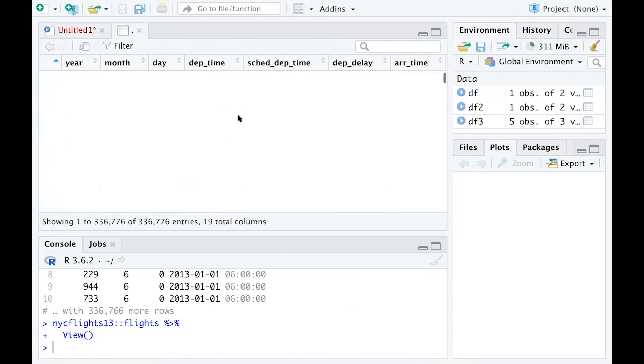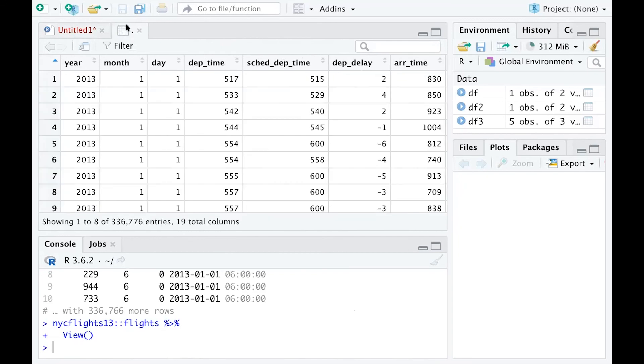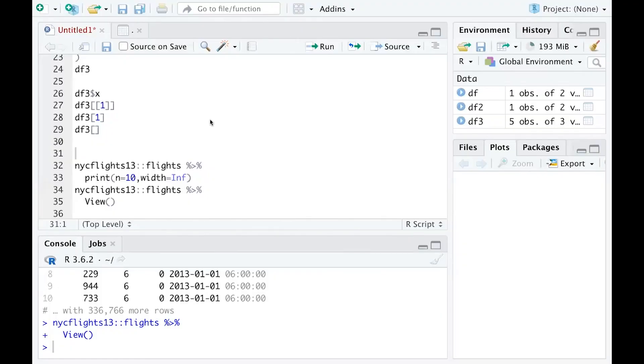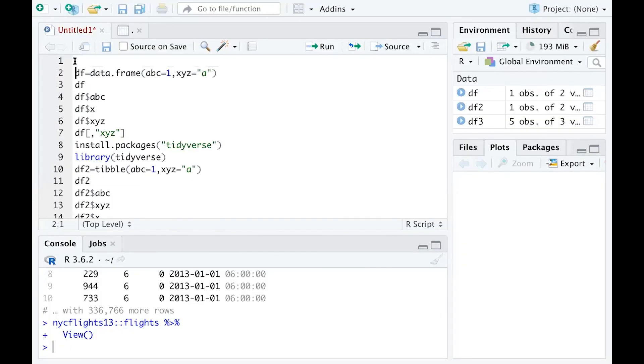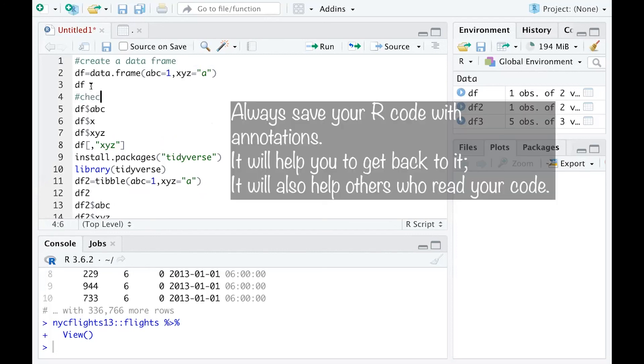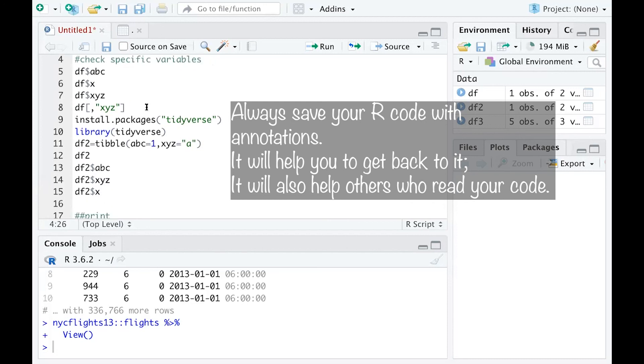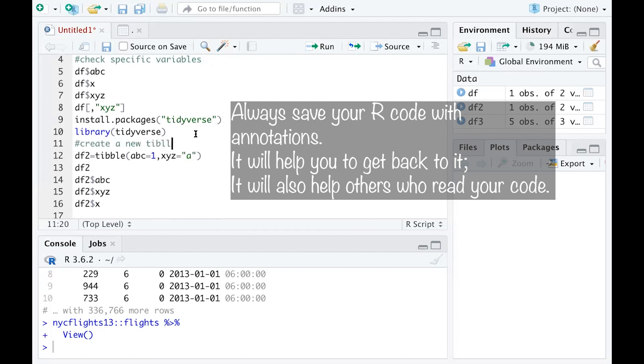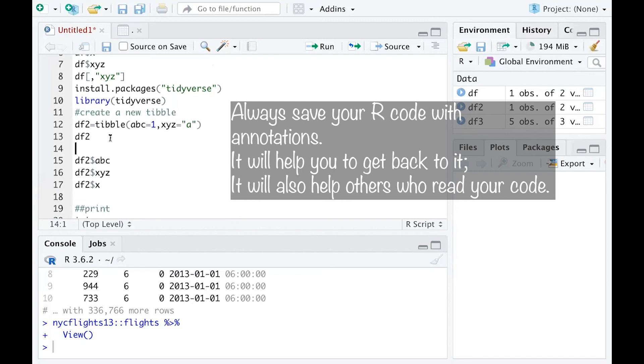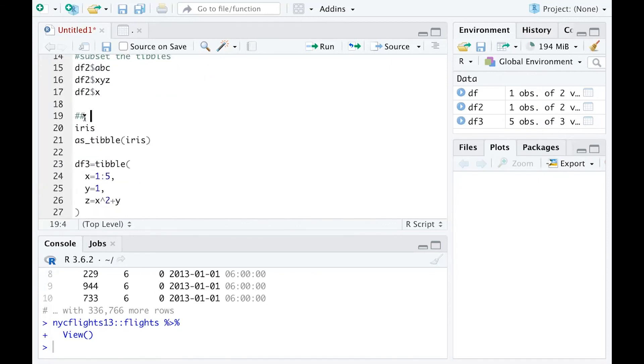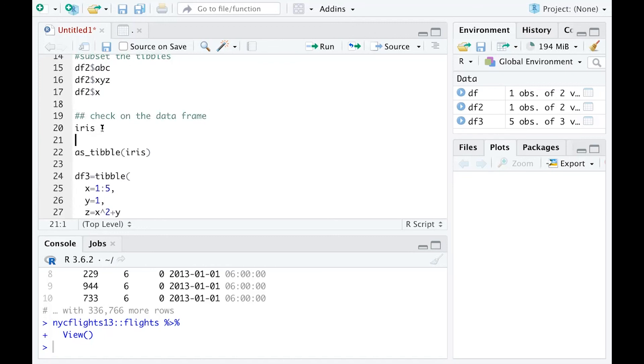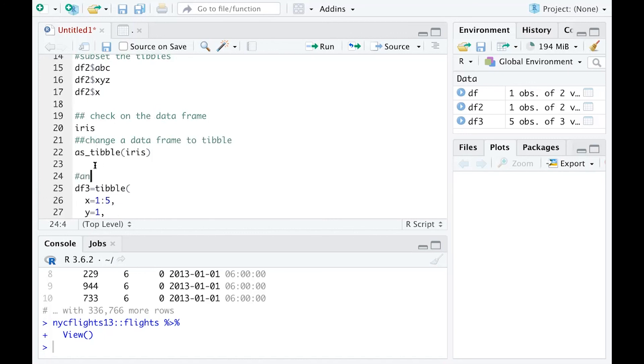Before I save this document, I'm going to make some notes here. This one is 'create a data frame,' and those are for 'checking specific variables.' This one is for 'create a new table.' This one is for 'check on the data frame,' and this option as_tibble is to 'change a dataset from a data frame to a tibble.'